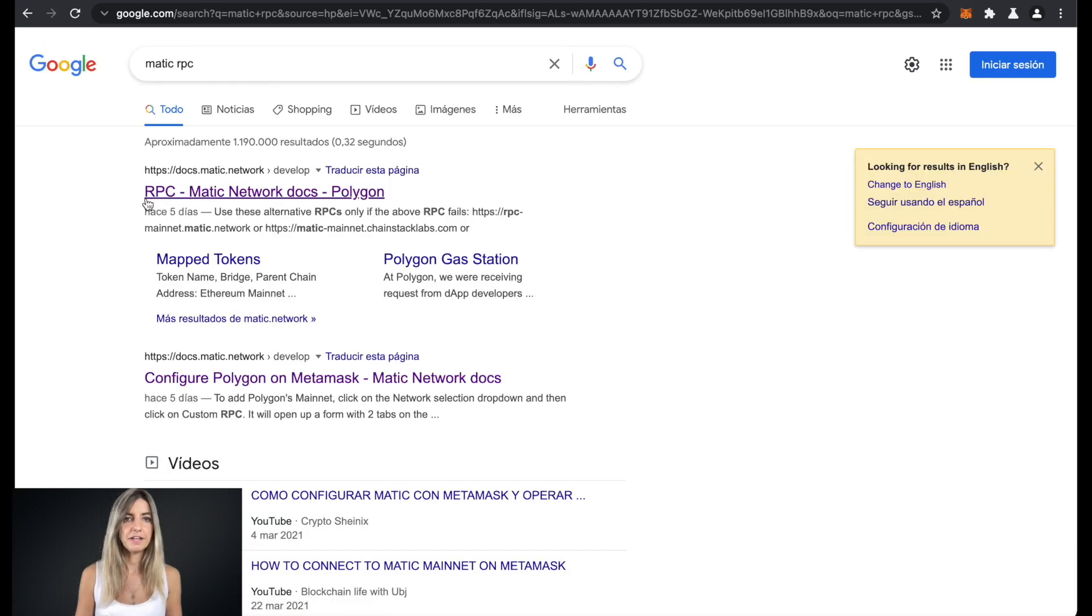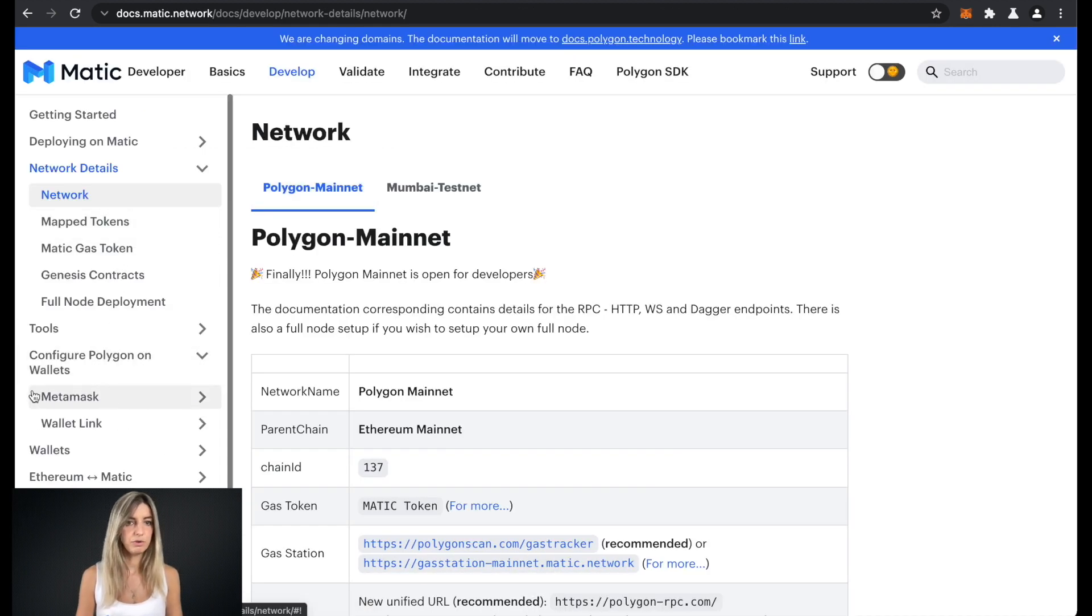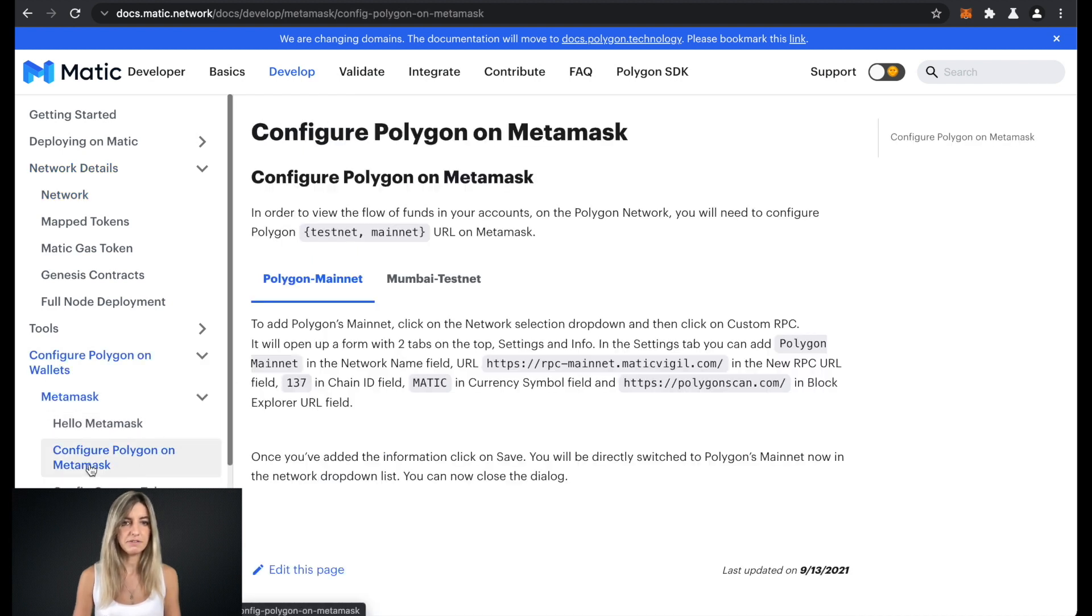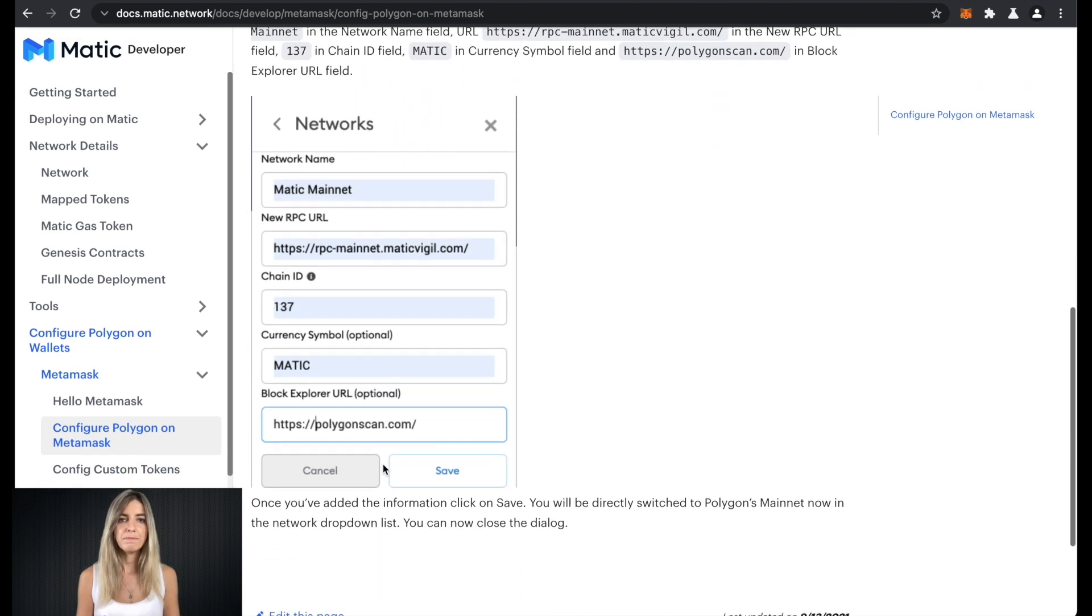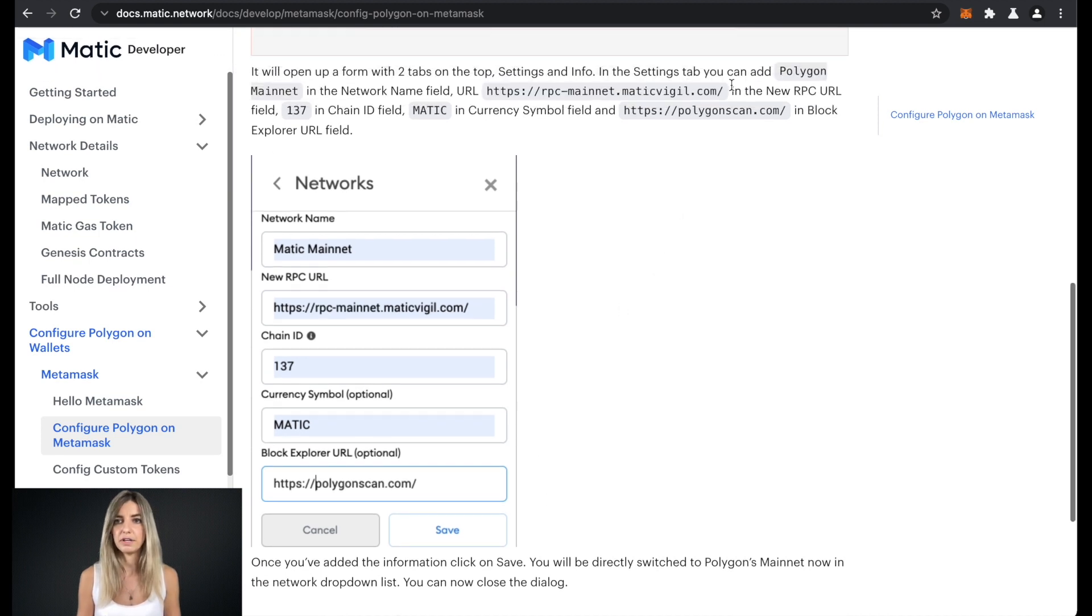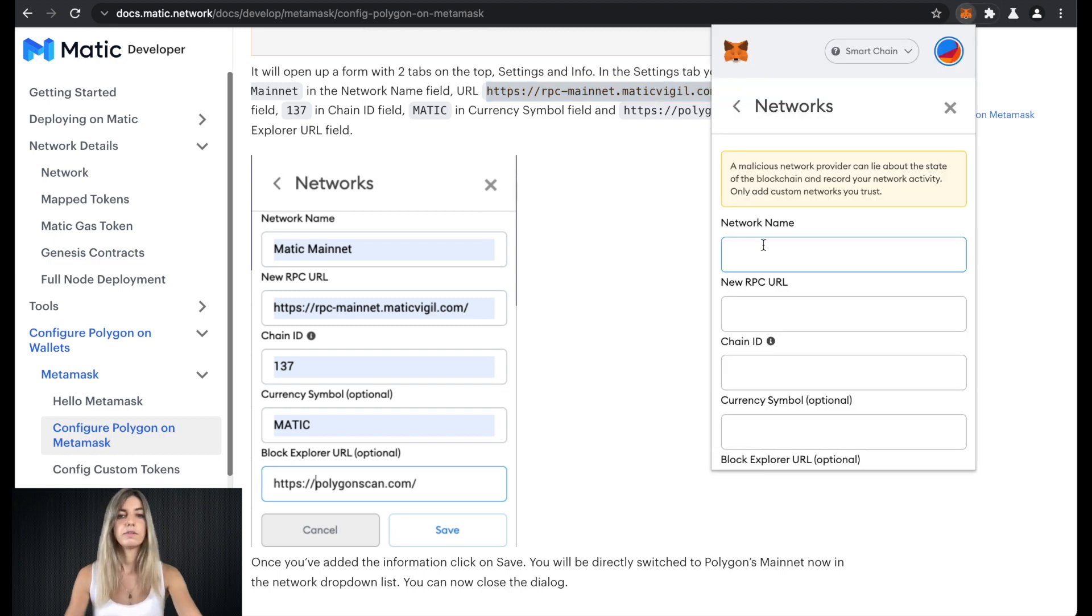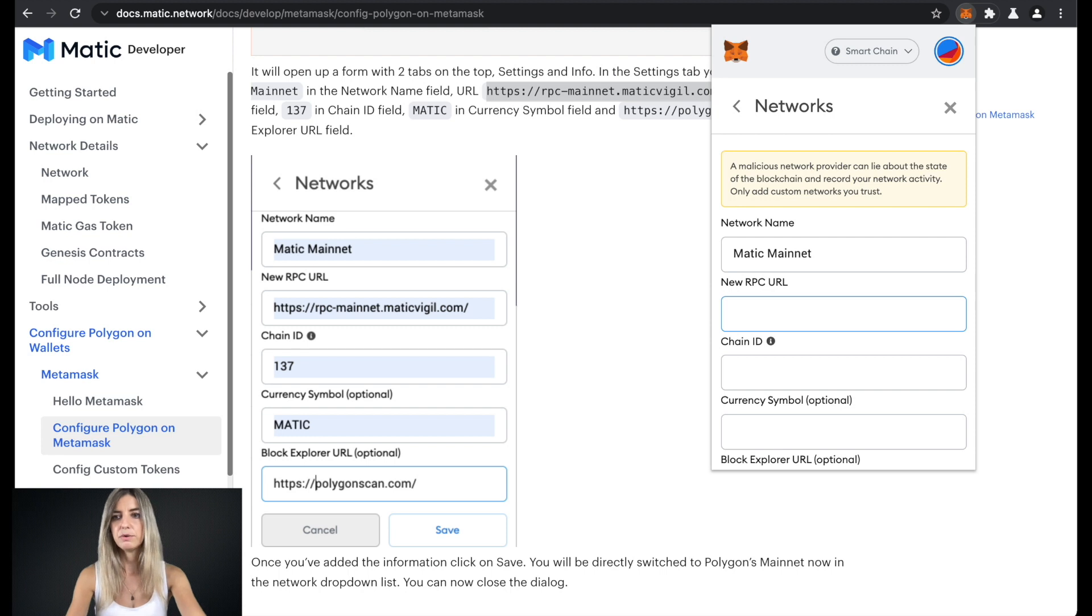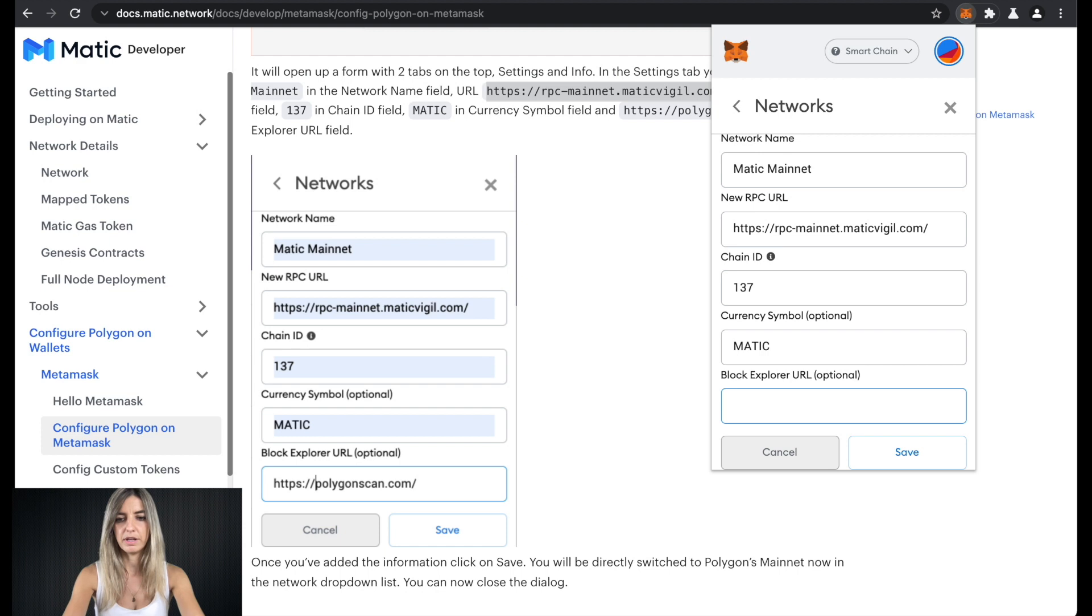Here I find Matic network documents. Here it shows me how you configure Polygon on Wallets, MetaMask and configure Polygon on MetaMask. So here it shows exactly how you do that. This data you need to add the custom RPC. So I copy this here to make it easier. Network name is Matic mainnet. Then the RPC URL. I copied it. Chain ID is 137. Currency symbol is Matic and Block Explorer URL.